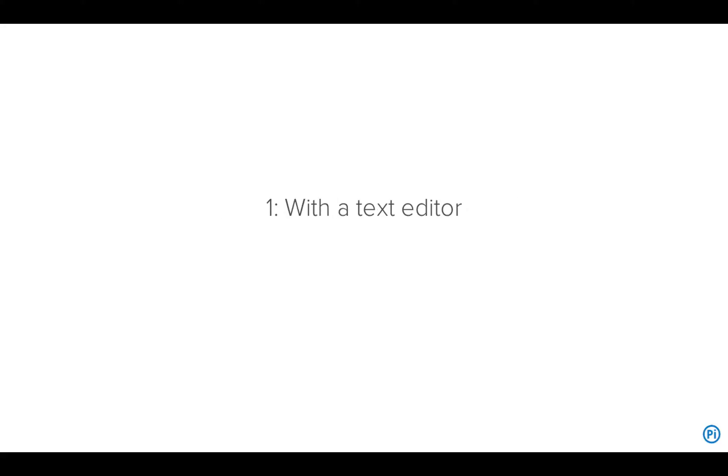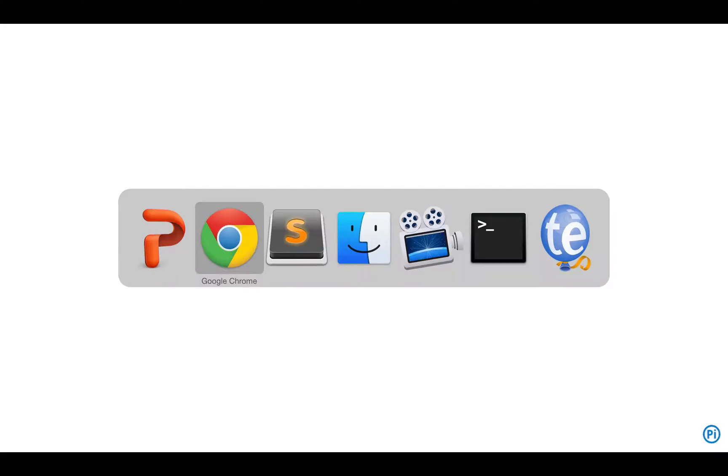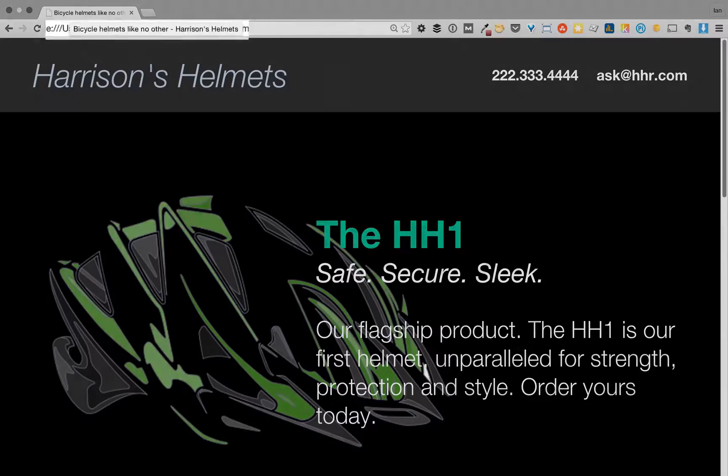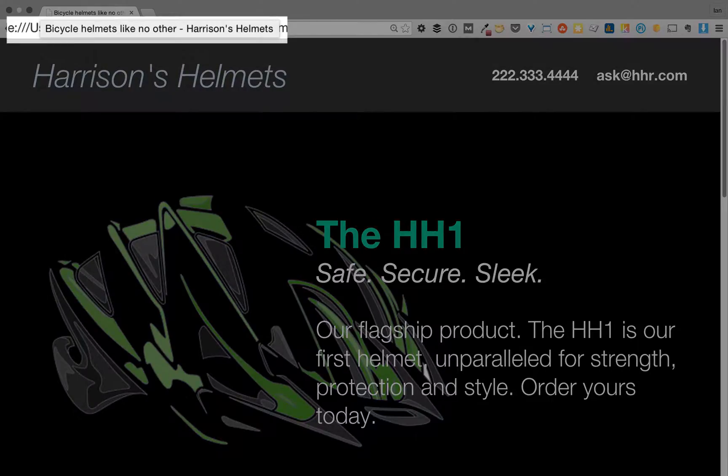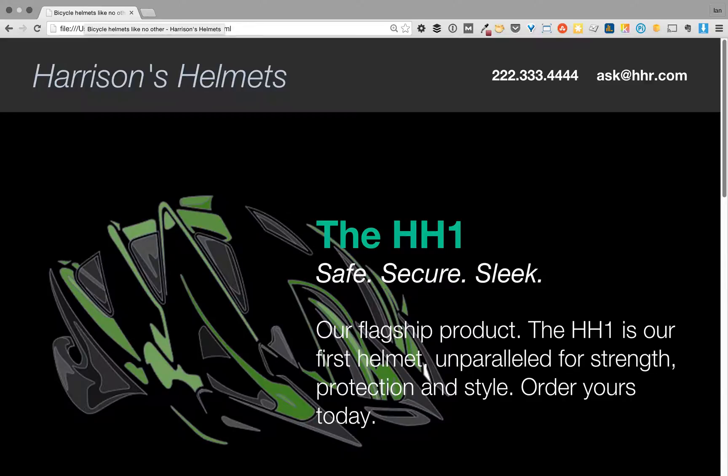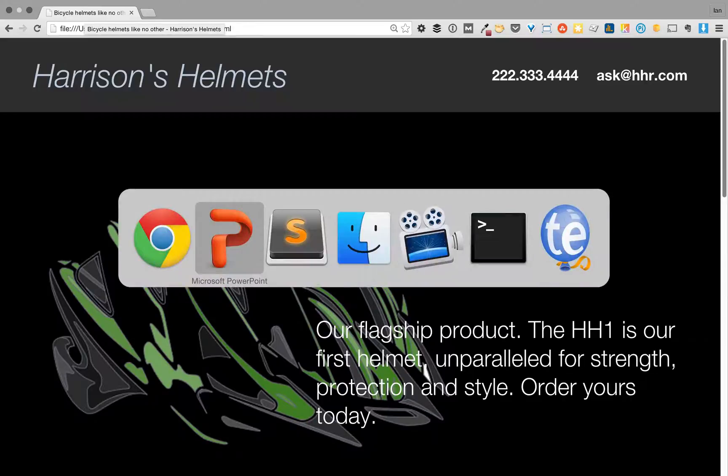So the first way to do this is using a text editor. I'm going to first give you a quick look at the webpage. This is the page, Harrison's Helmets. The title tag right now is Bicycle Helmets Like No Other, Harrison's Helmets. Maybe I want to change that to Ian's Helmets because I've staged a hostile takeover of my son's helmet-making company.